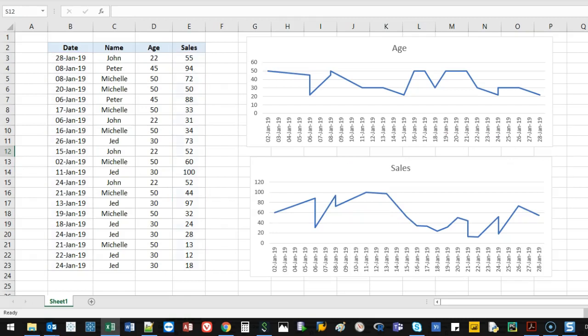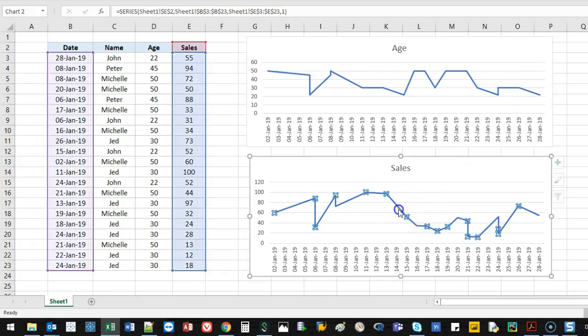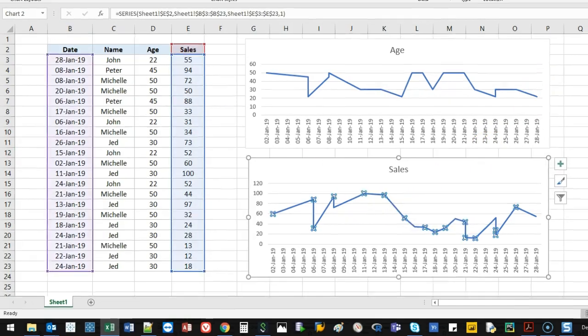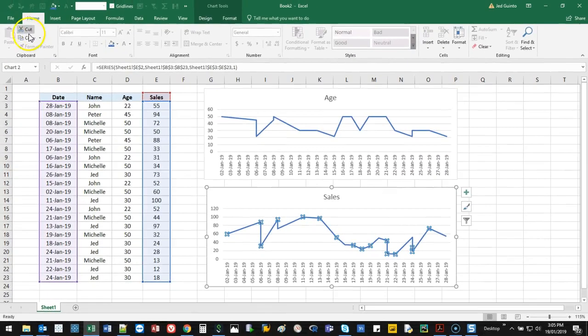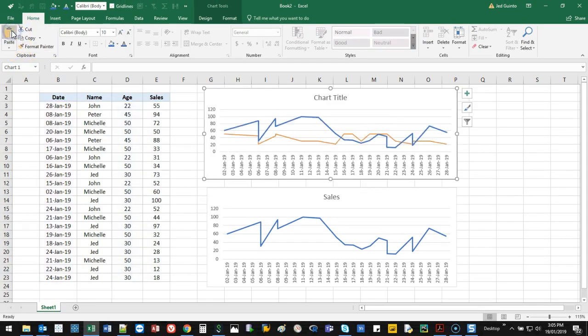And now how do I put these two lines on the same graph? The way you do it is you select the line on one of them, go home, go copy, select the other one, and then you paste. And there you go. That's it.